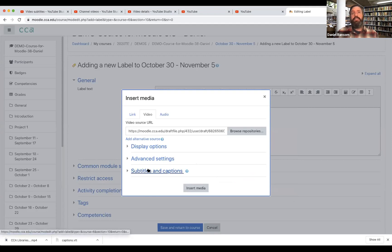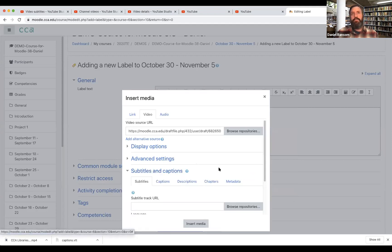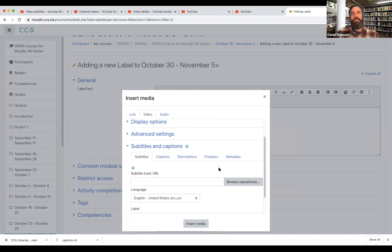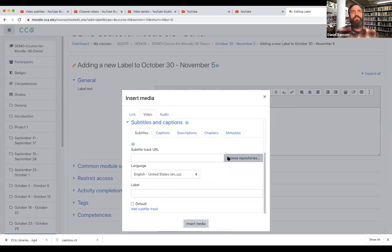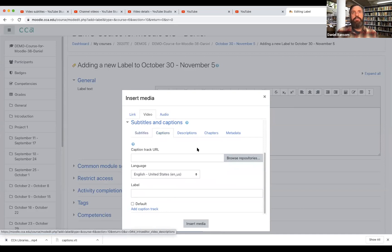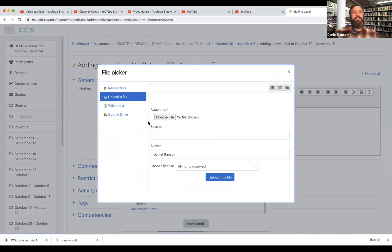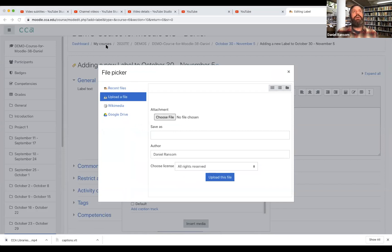Now the next thing I want to do is open this subtitles and captions option. So this is where I'll be able to add the separate file that contains the captions for my video. So actually I don't want subtitles, I want captions. Browse repositories. Choose file. And here is my captions file.